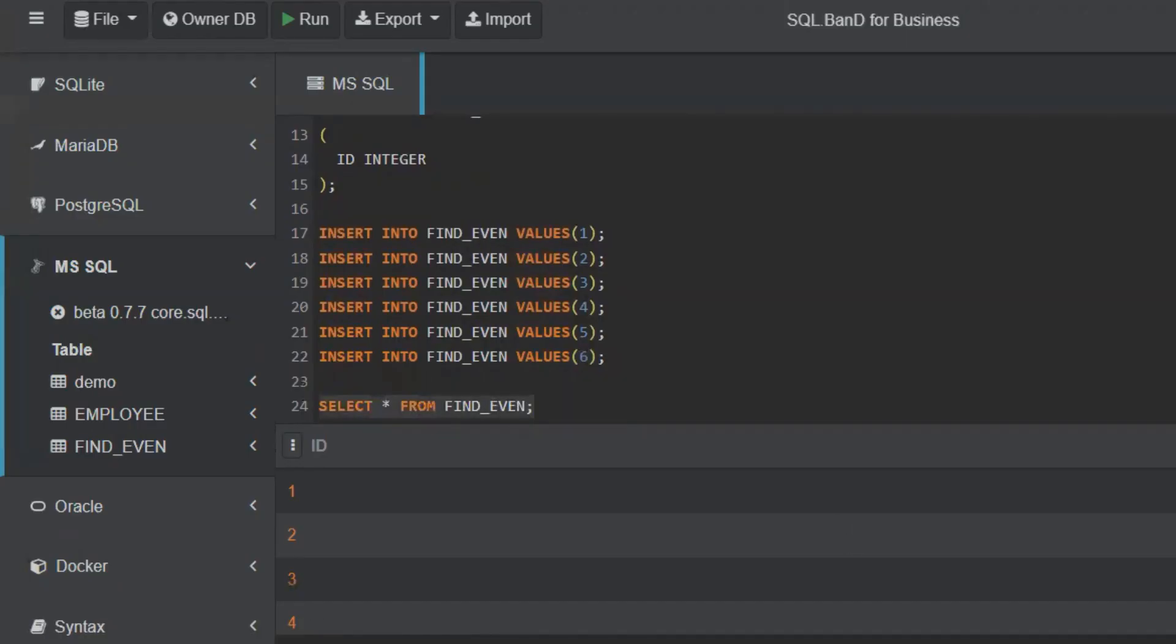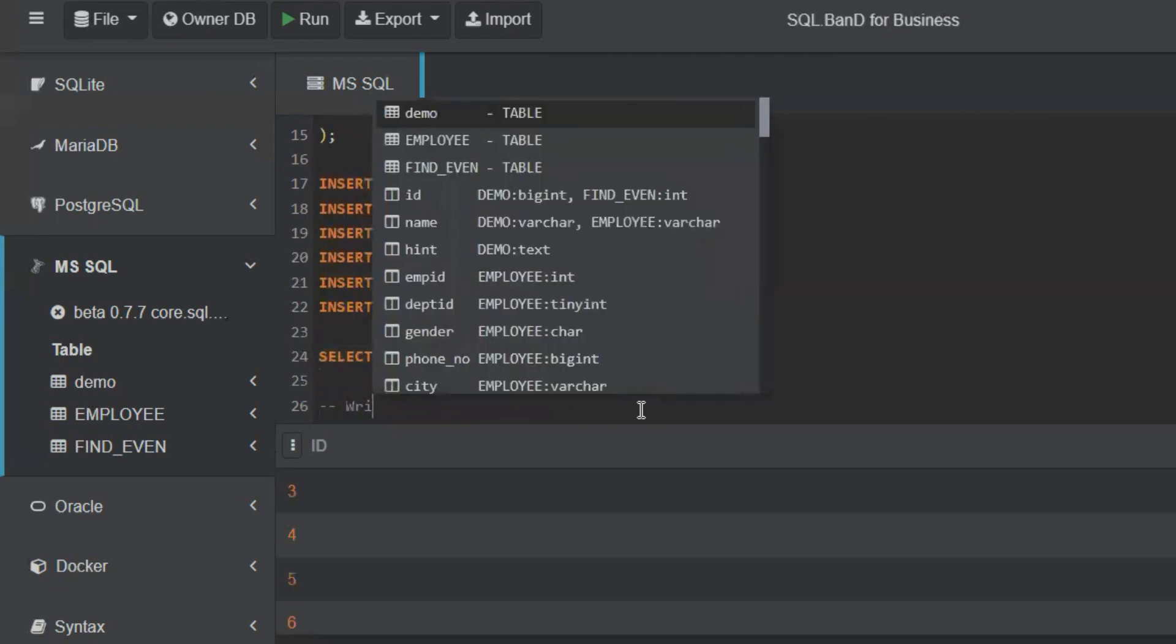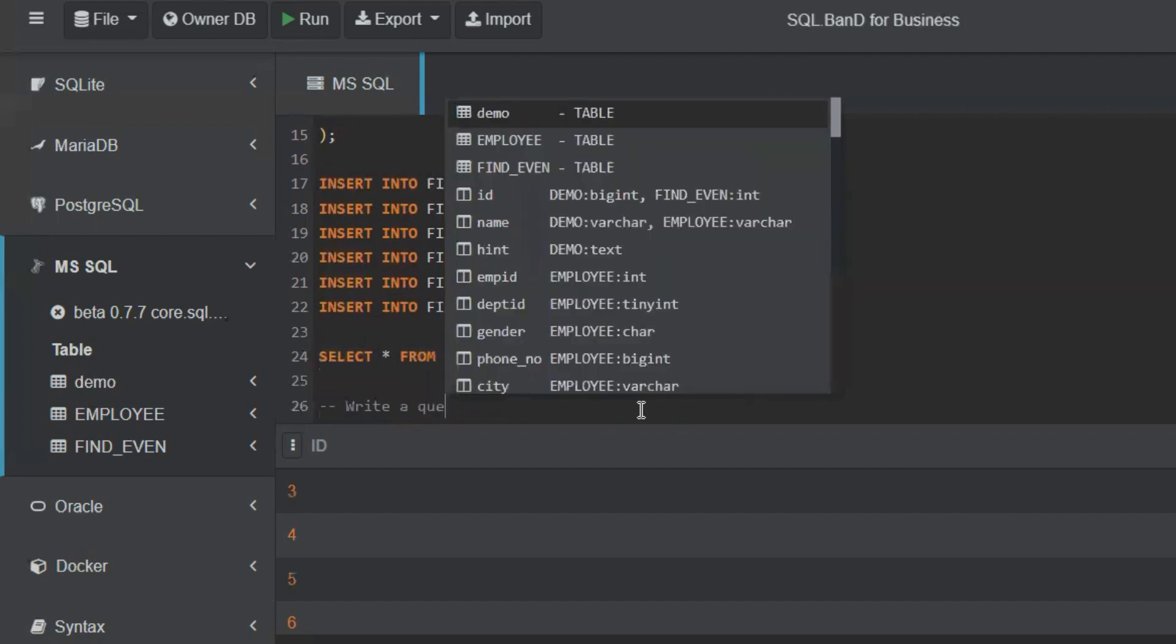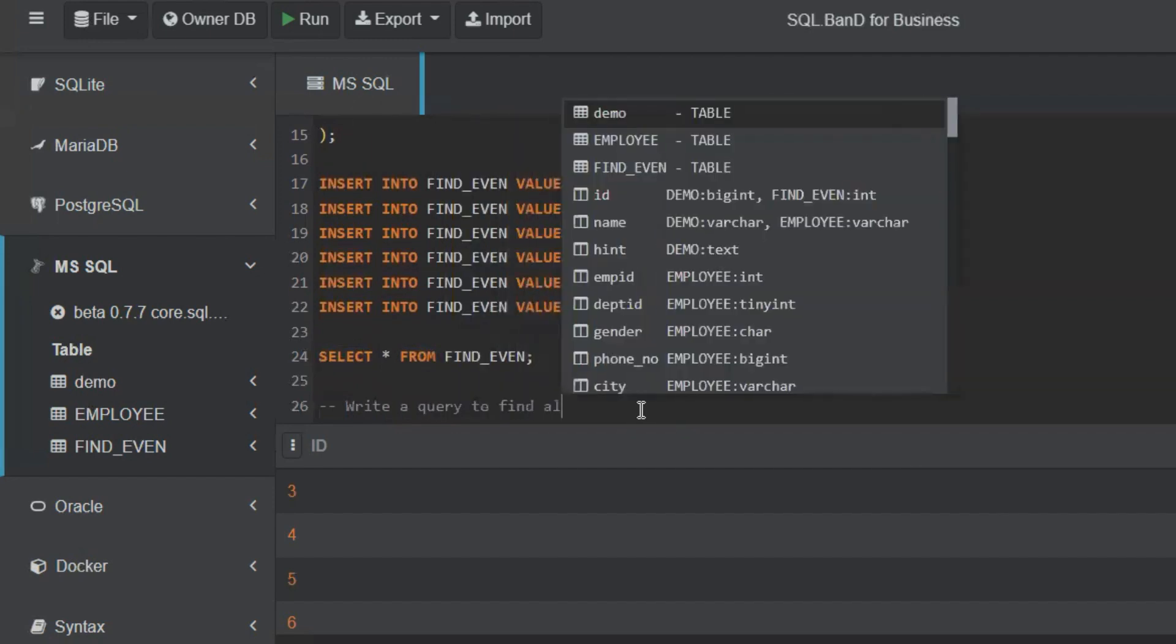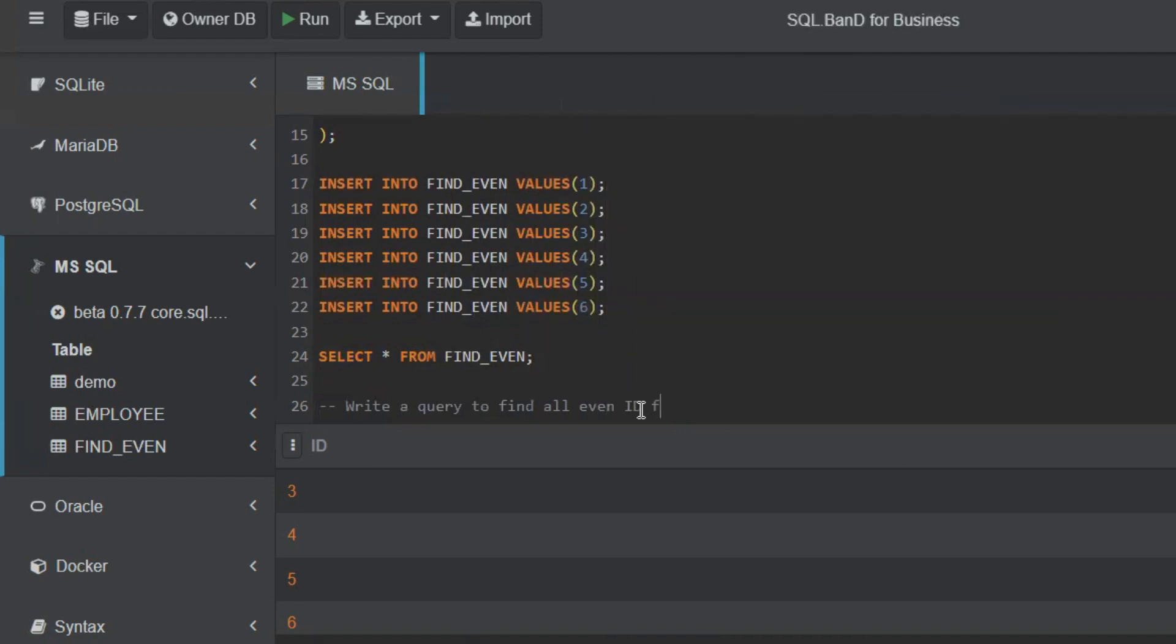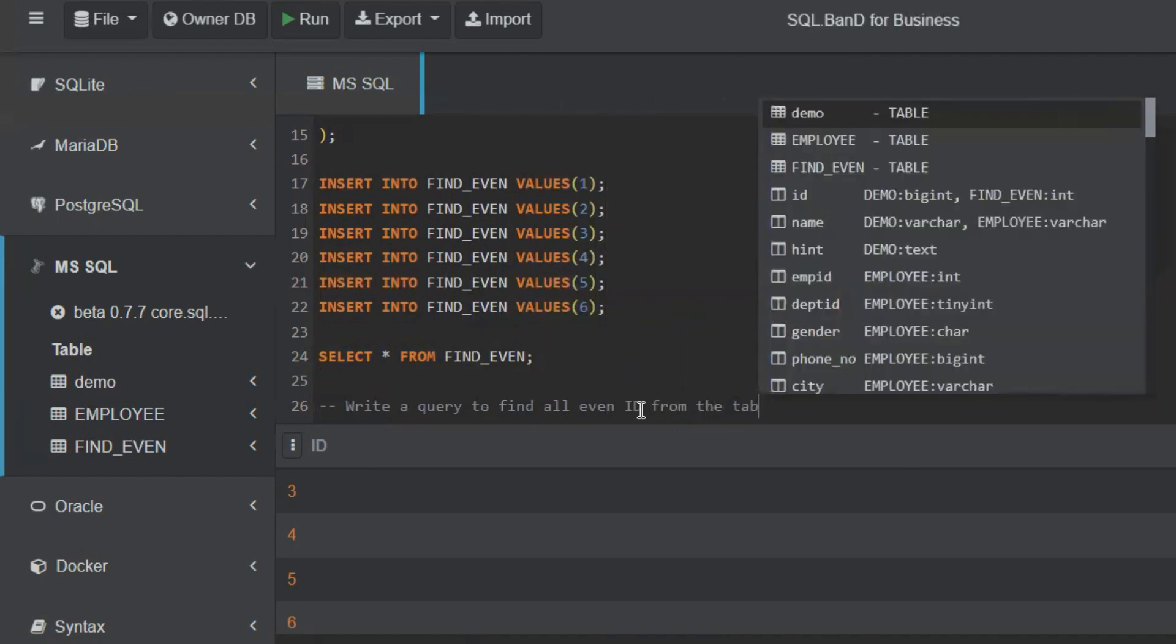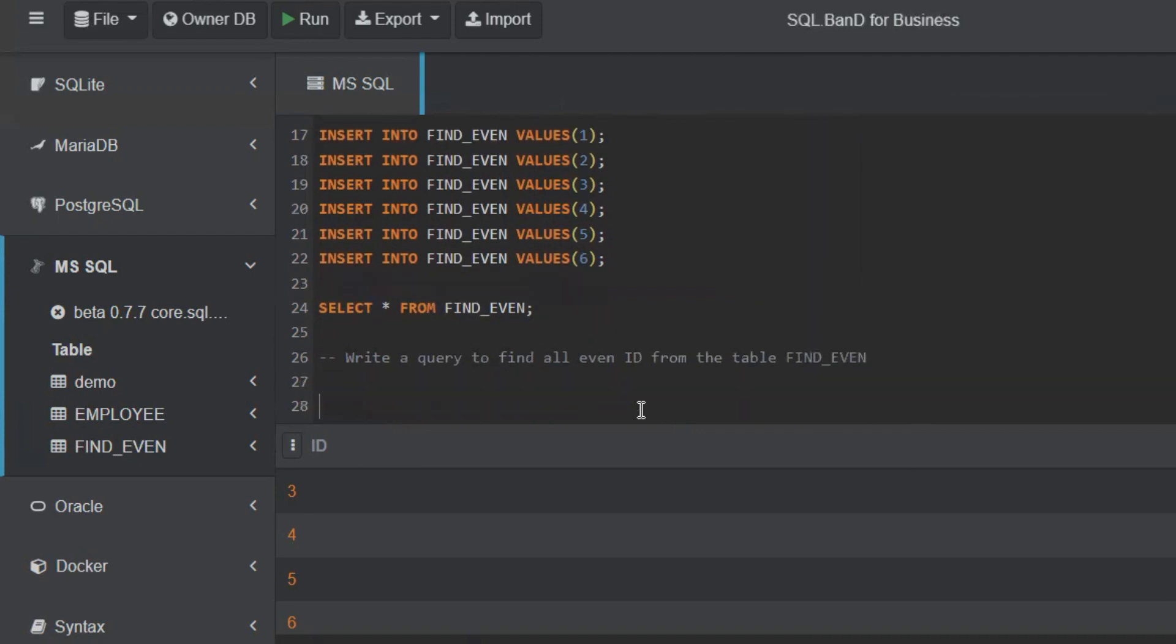We have values in this table as one, two, three, four, five, six. Now the question: write a query to find all even IDs from the table FIND_EVEN. This is the question. How will you write the query for this? You have to find all the even values from this ID column.